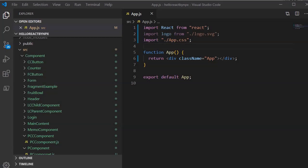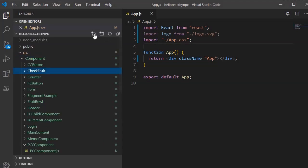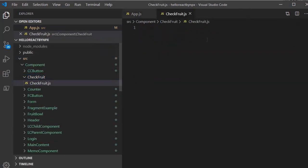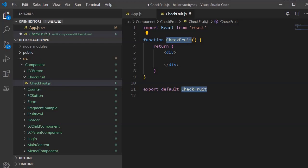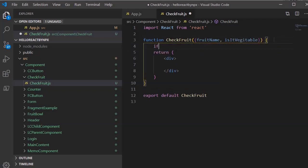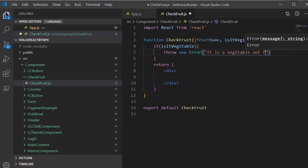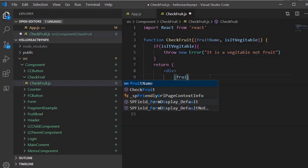Let's start designing the component. I'm going to create a folder called `check-fruit` and within that create a file `CheckFruit.js`. I'll create a functional component using the `rfc` snippet. The component will destructure two properties: `fruitName` and `isVegetable`. If `isVegetable` is true, it will throw a new error with the message 'it is a vegetable not fruit'. Otherwise, it will print the name of the fruit.